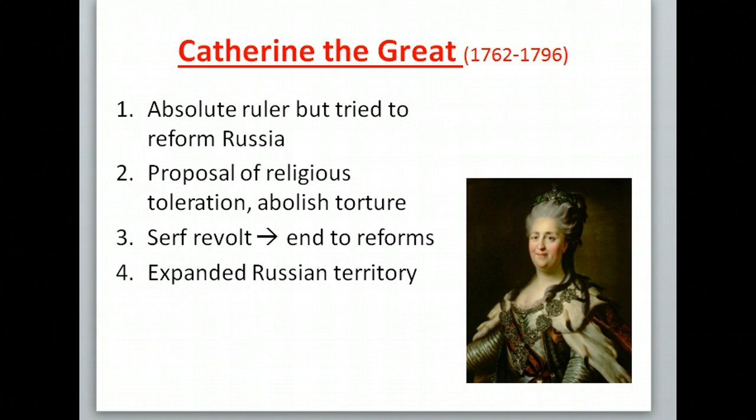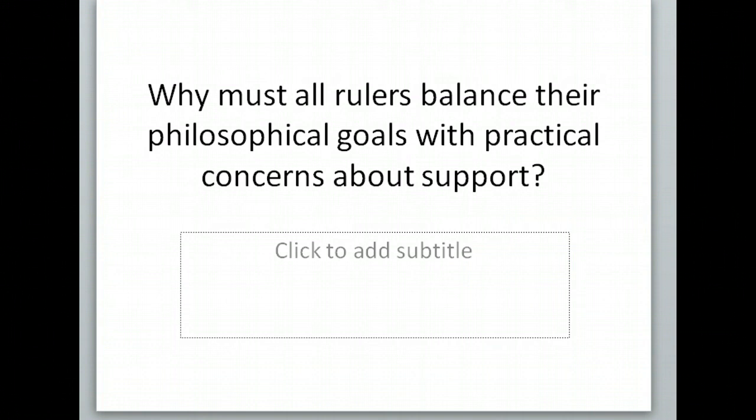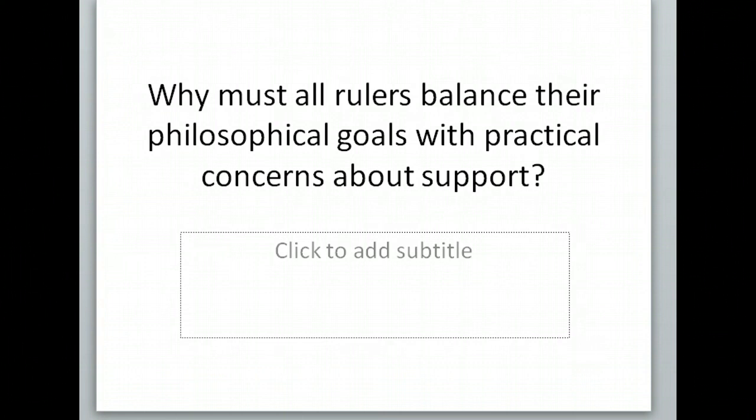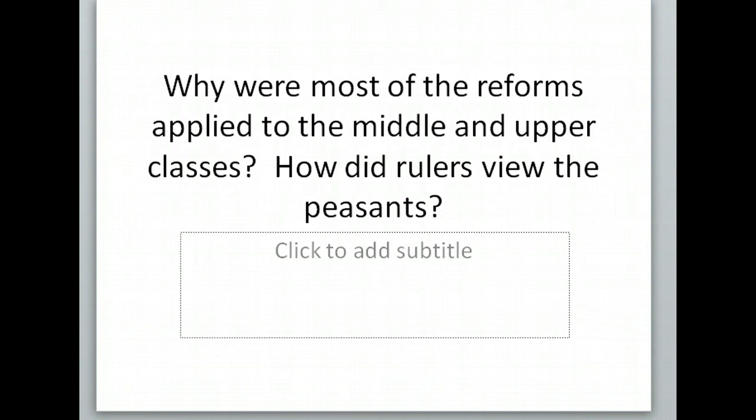Two questions to think about: Why must all rulers balance their philosophical goals of reform with practical concerns about support? Who do they have to think about supporting? For example, when the serfs revolt, is Catherine trying to get support from the peasants? Probably not — more likely from the nobility, who want to keep serfs. Also think about why most reforms are applied to the middle and upper classes. How are they viewing the peasants and why? Pause the video, write for a minute, and come back.